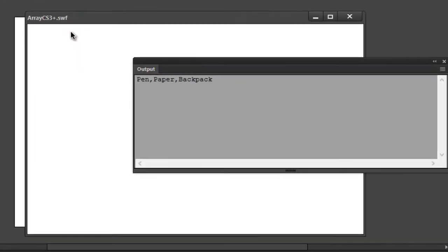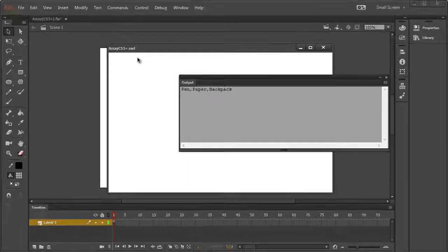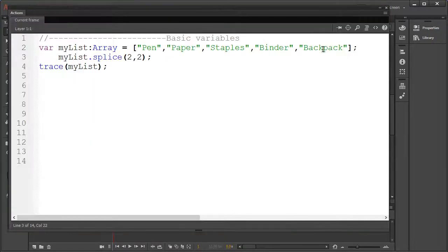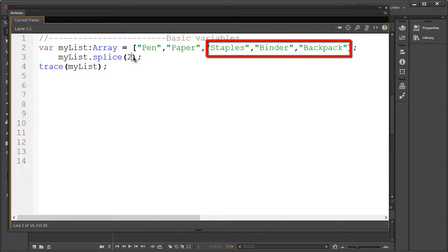We could also delete everything moving forward from the specific index. All we have to do is remove the starting point value, thus leaving only the index value.